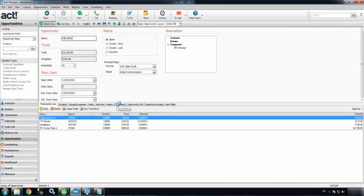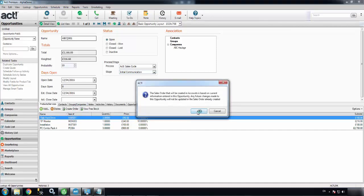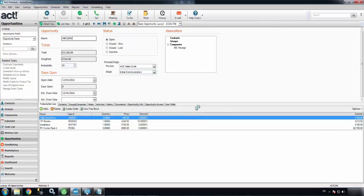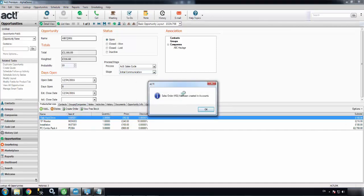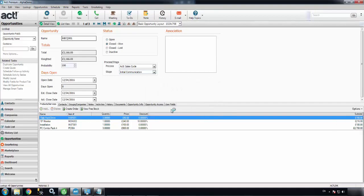Now once my customer is ready to place an order, I can push this ACT opportunity into Sage50 as a sales order at the click of a button. If I hit create order, it's going to take the next available sales order number, number 31, and push that straight into Sage50.